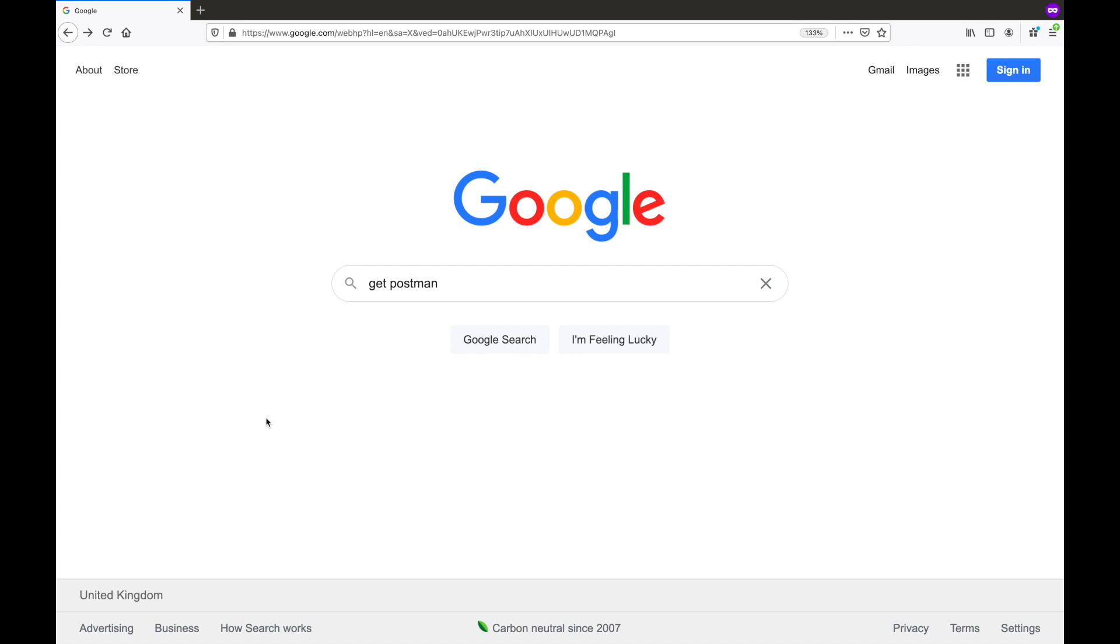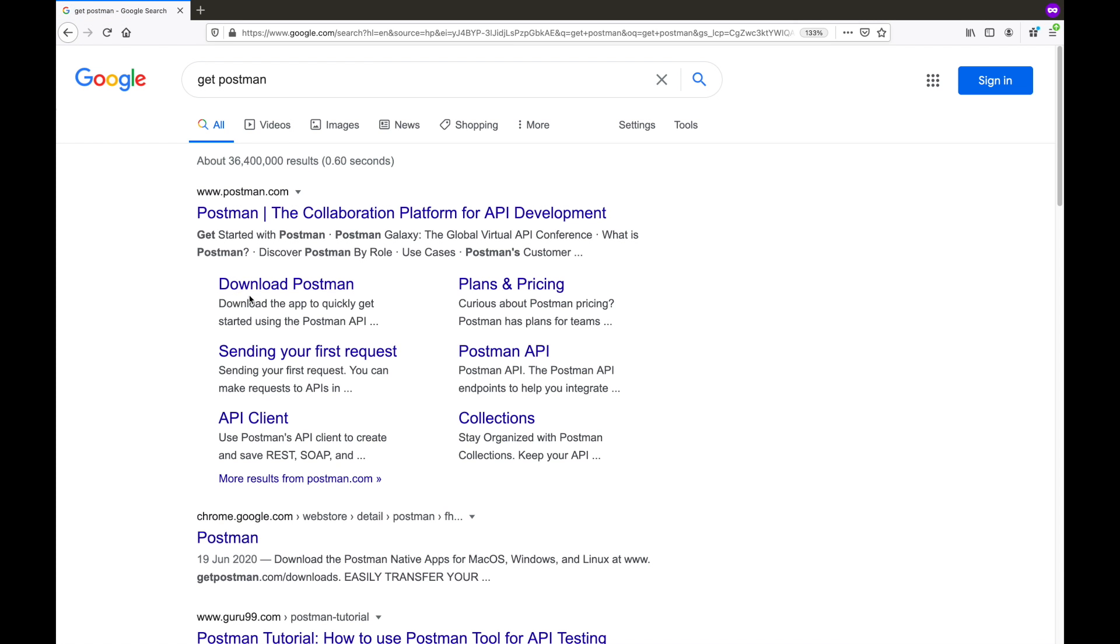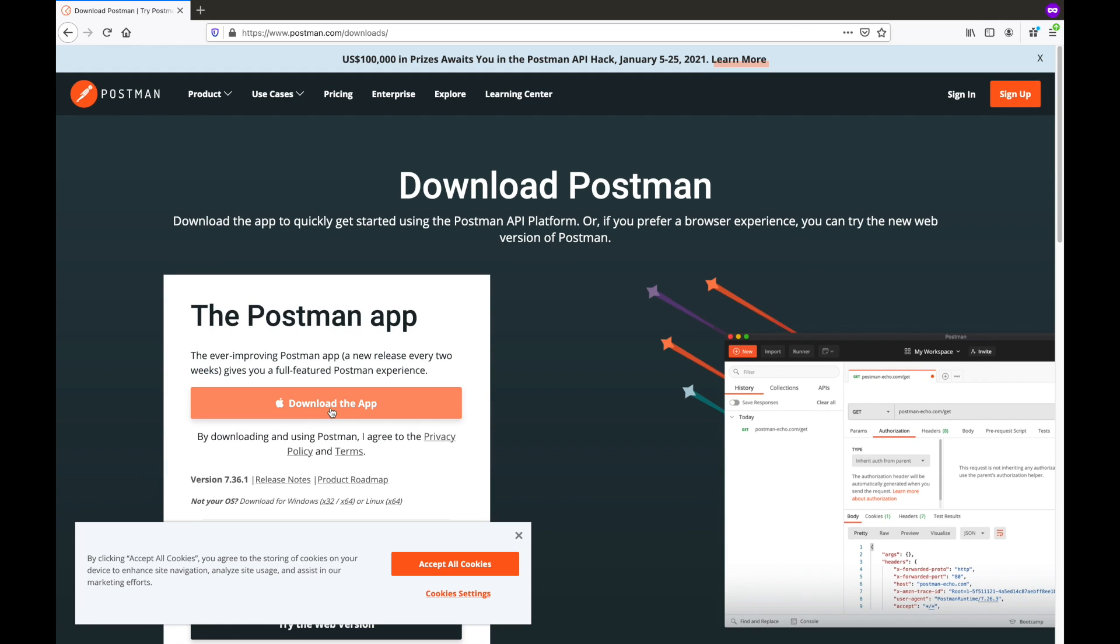The first step is to install the Postman client. You can get that by searching on 'get Postman' as I have done here. Then click on this download Postman link and then download the app.